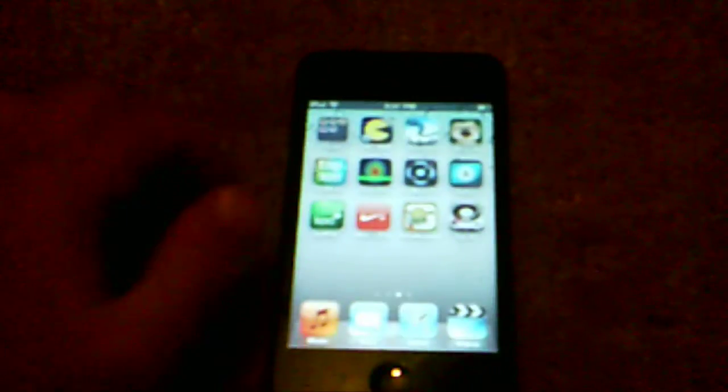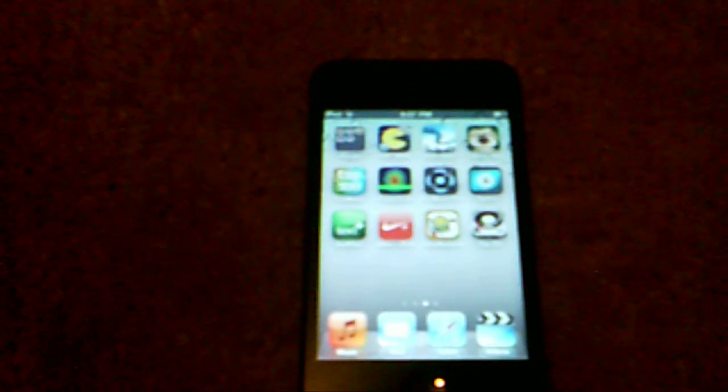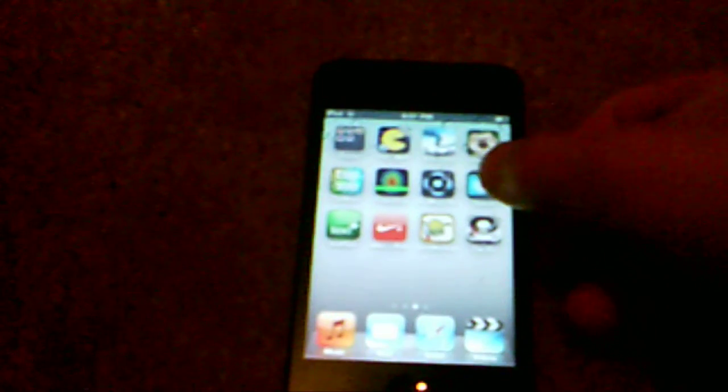Hey guys, Camera7001 here, and I'm going to be doing an app review of Splice Video Editor.